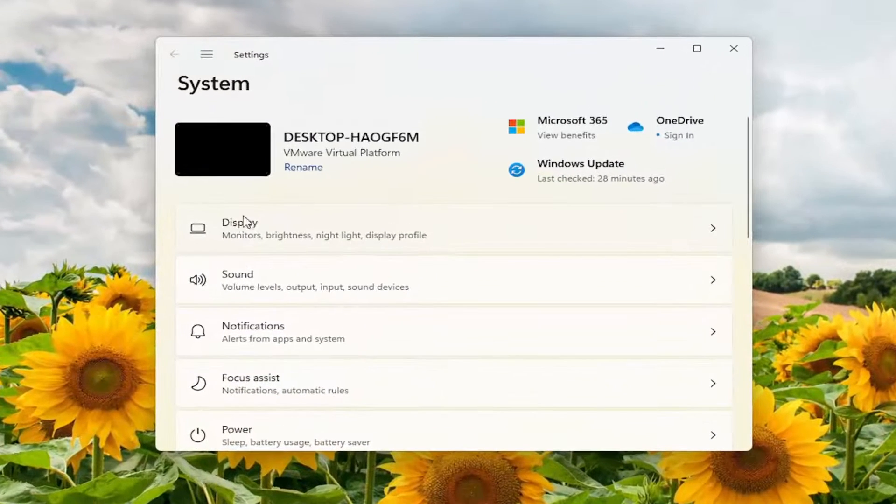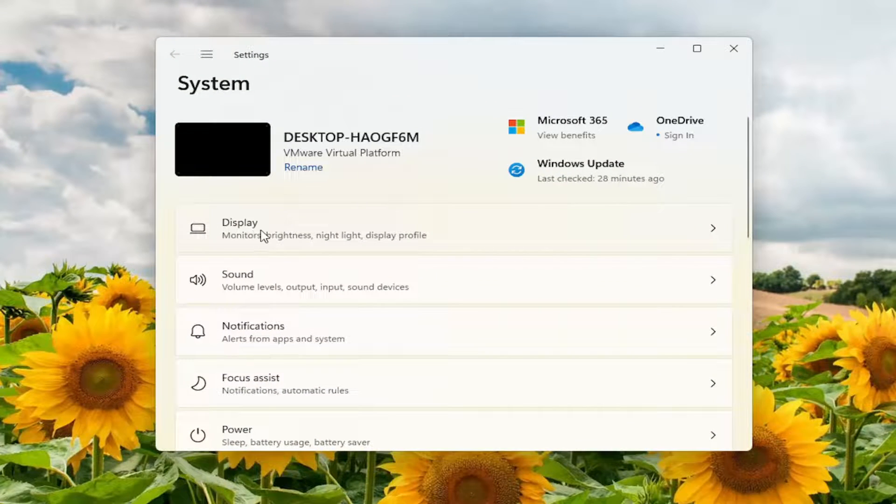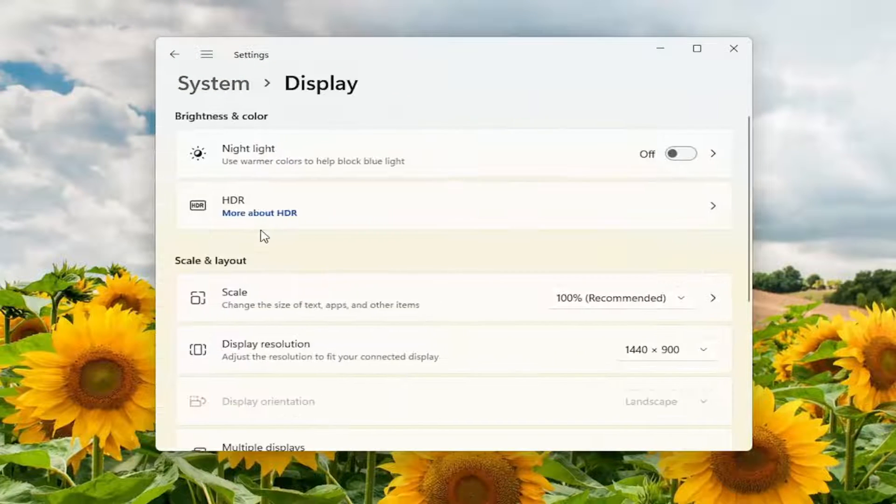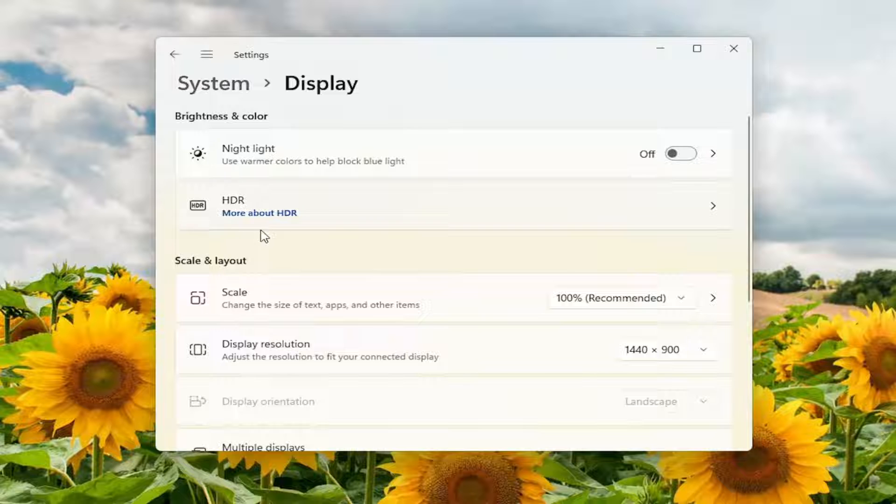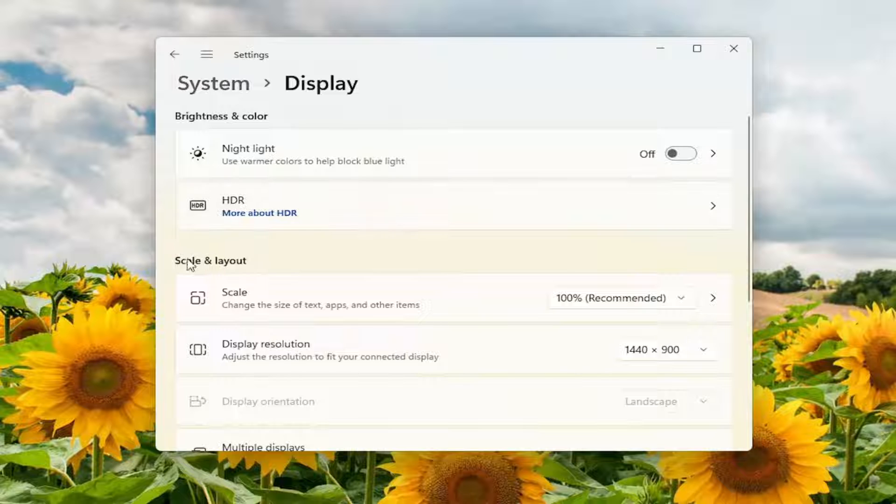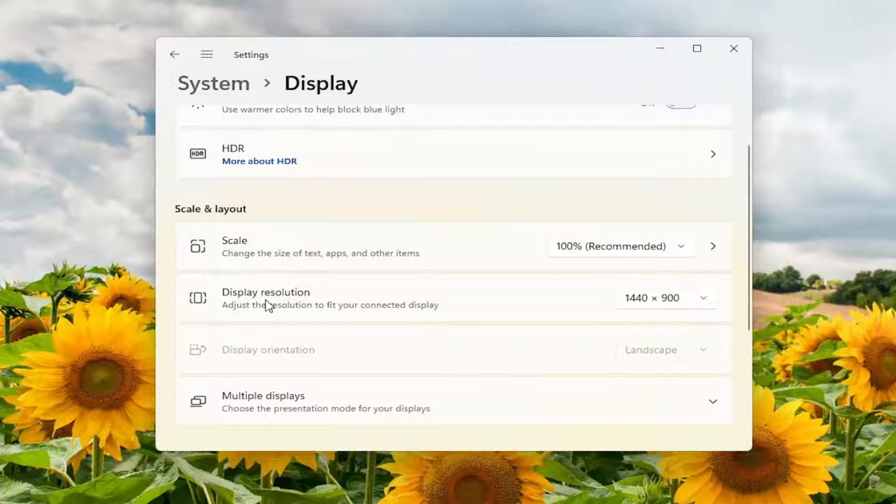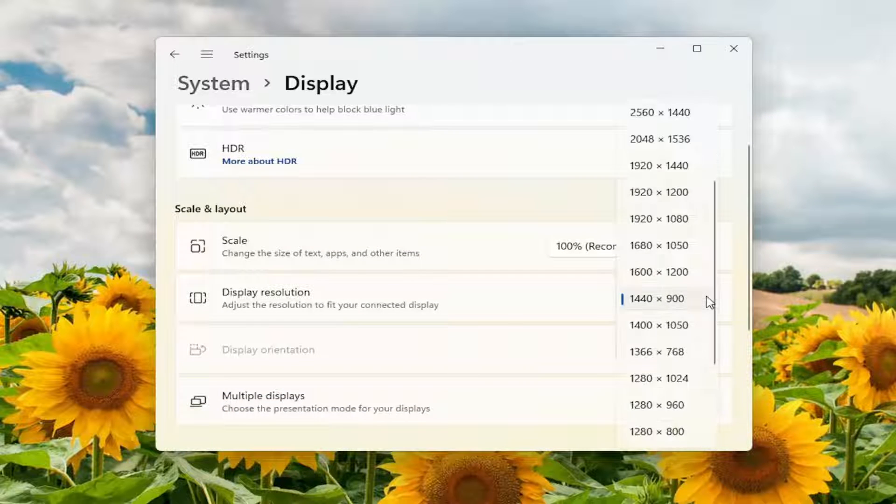You want to select the display option. So go ahead and left click on that. And then you want to go underneath for this scale and layout. For this display resolution, go and click inside the drop down here.